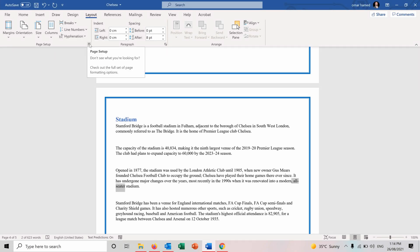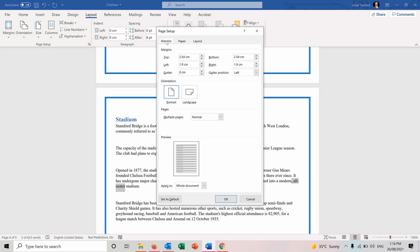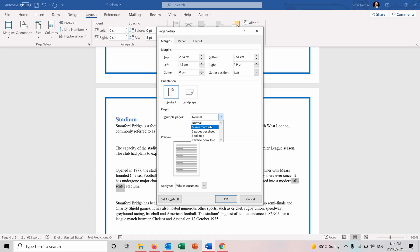Also, if you press on this arrow here for page setup, you have some extra types of layout features. So we talked about the margins. We talked about the orientation. You have the pages. So for the multiple pages, they can be normal. You can either have your margins.